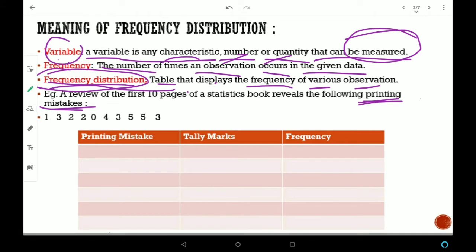इसके बाद frequency देखेंगे — for example, 1 कितने बार occur कर रहा है? 1 time, तो इसकी frequency हो गई 1. अपने इस example को complete करके देखते हैं: printing mistake यह क्या है? Variable. Variable को generally x से denote करते हैं, and frequency को f से करते हैं.